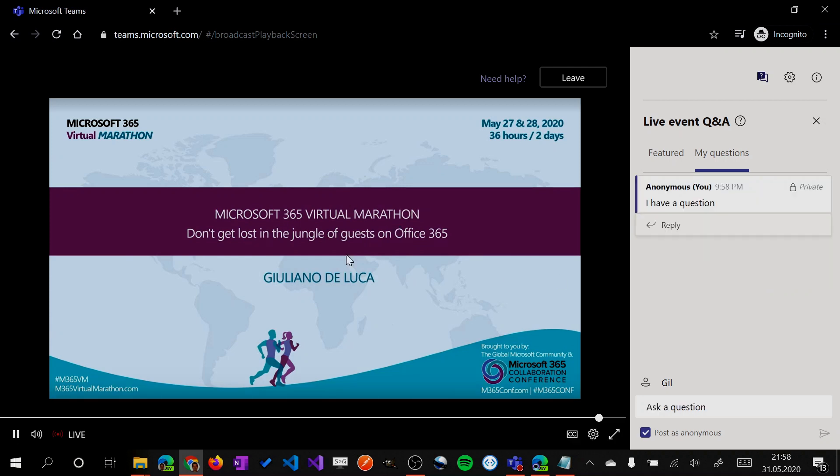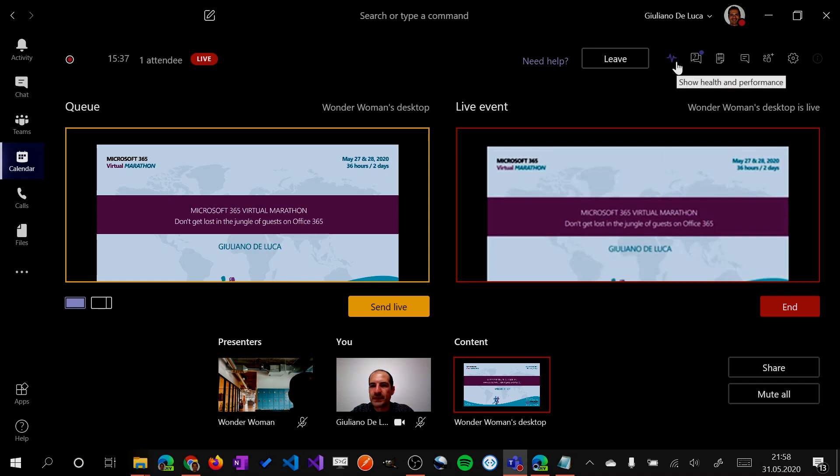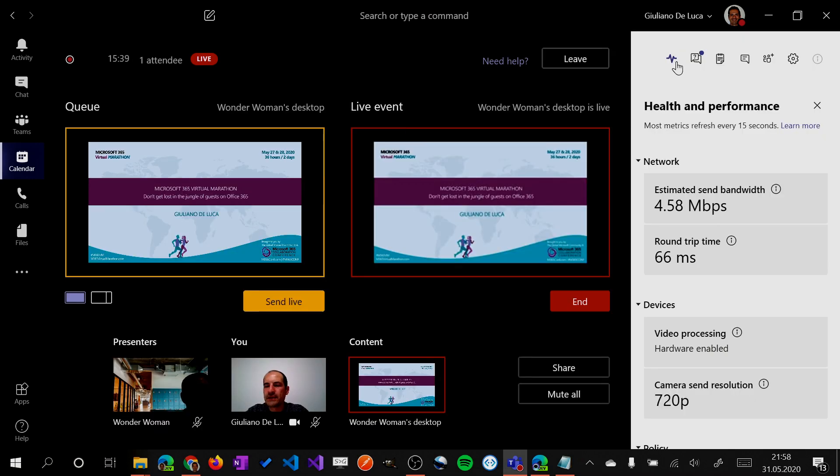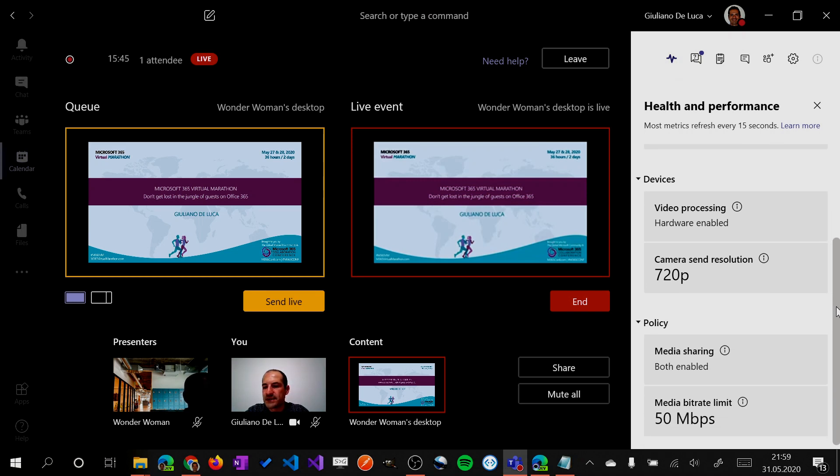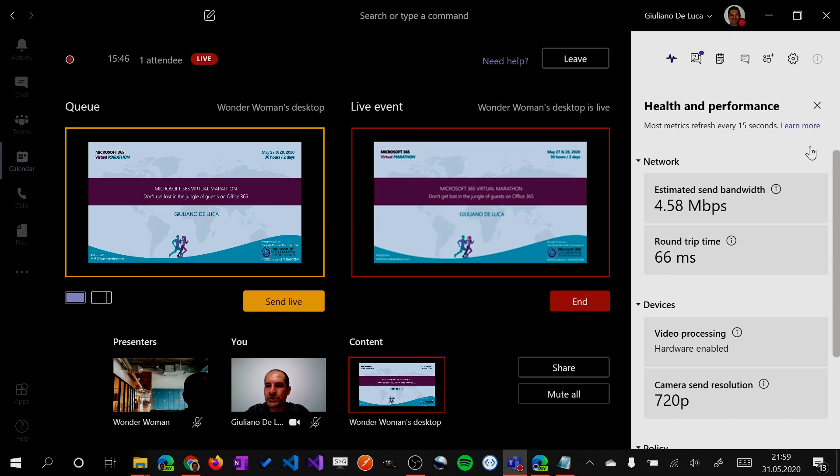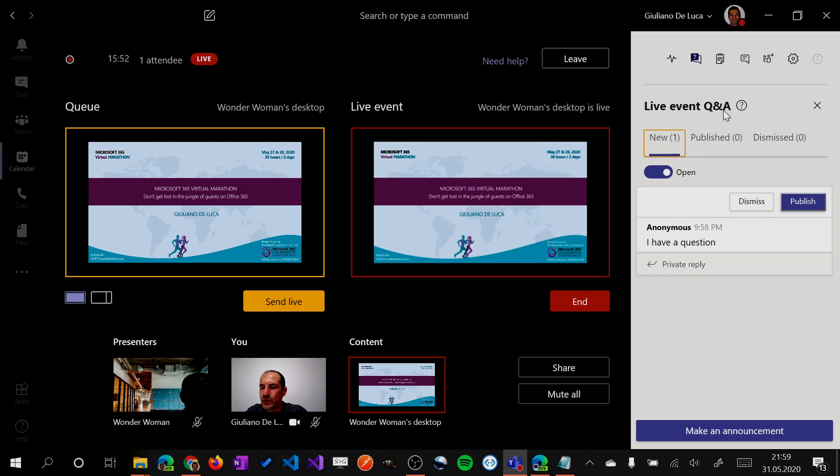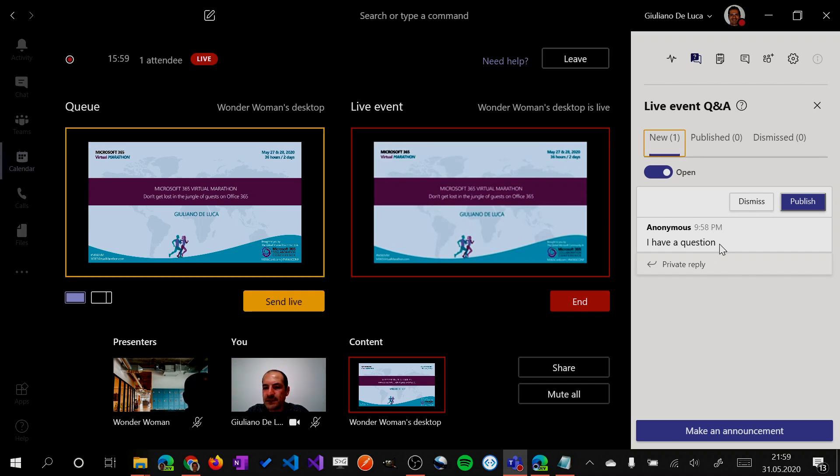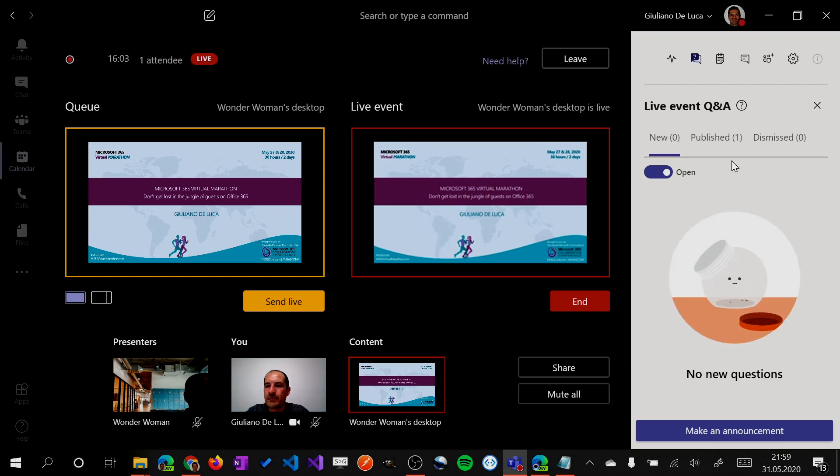Okay, so then let me jump now from the organizer perspective, because I have other options here available. So first of all, I can have a look at the health and performance of my live event. I can see several information. Then I have this option to see the live event question and answer. This is pretty cool. So I can see that I have a question from anonymous attendee coming. So I can decide to publish or not. I will publish.